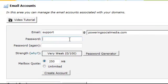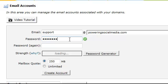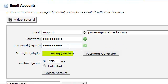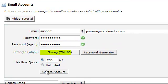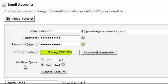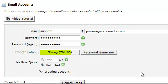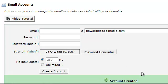And then password, so I'm just going to create a password here. Make sure it's a fairly strong one. That's nice and strong. And just click the unlimited for the mailbox quota. And it's literally as simple as clicking create account. And it's done.